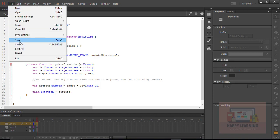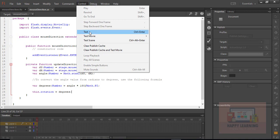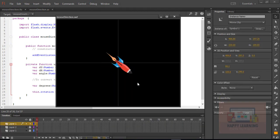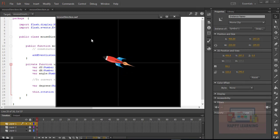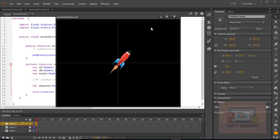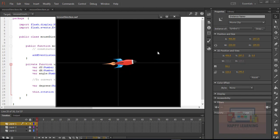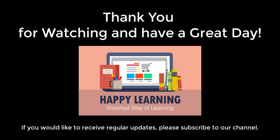Let's save the file and test it now. Alright, we can see the update here — wherever I move my cursor, the object is rotating towards it. This is how it is possible for us to rotate the object towards the cursor. Thank you for watching and have a great day.